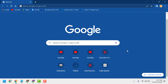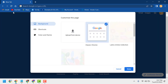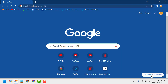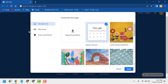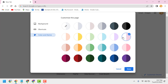So this is the way guys you can change the color of your Google Chrome Browser Theme. Just two steps: open Chrome, Customize Chrome, Color and Theme, and select any color.